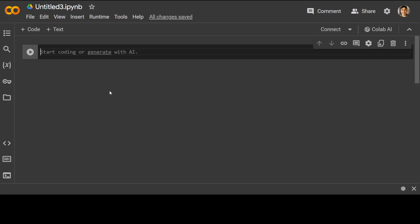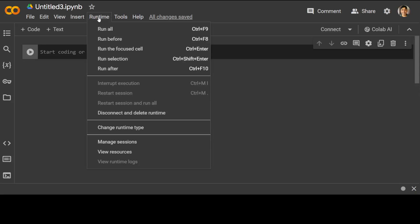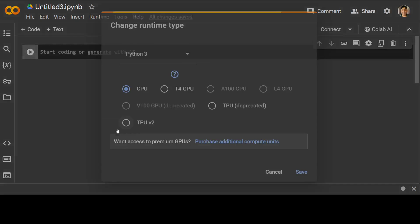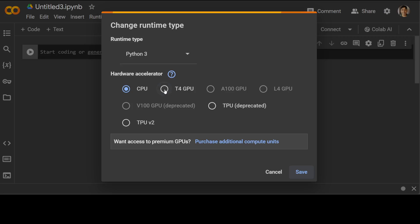Of course, you can use any other model or you can use your own custom dataset. So let's get started. The first step which we need to do is to change the runtime type. Let's go with T4 GPU.